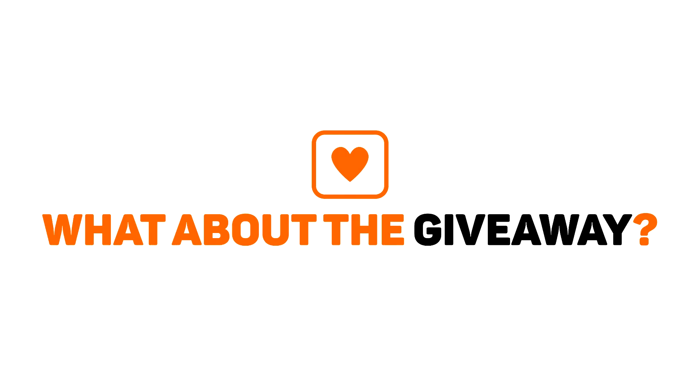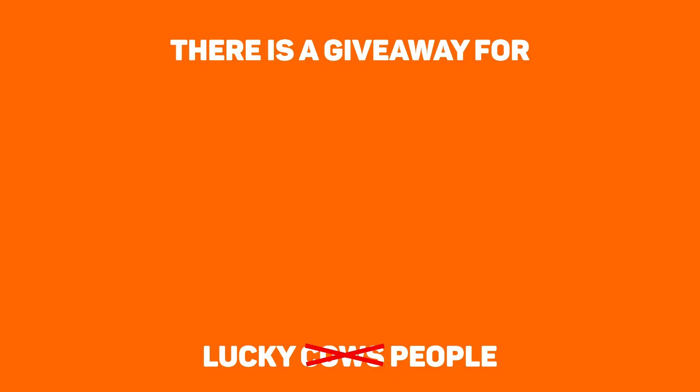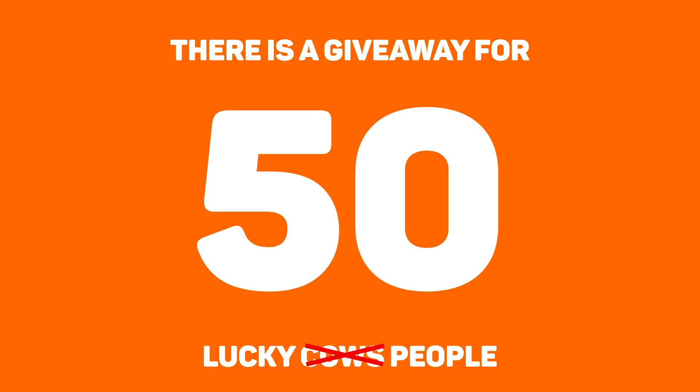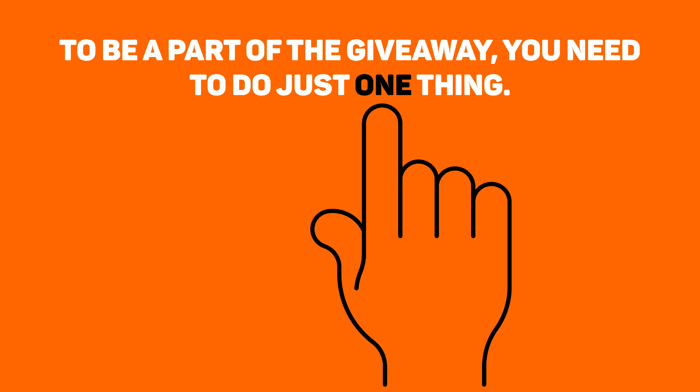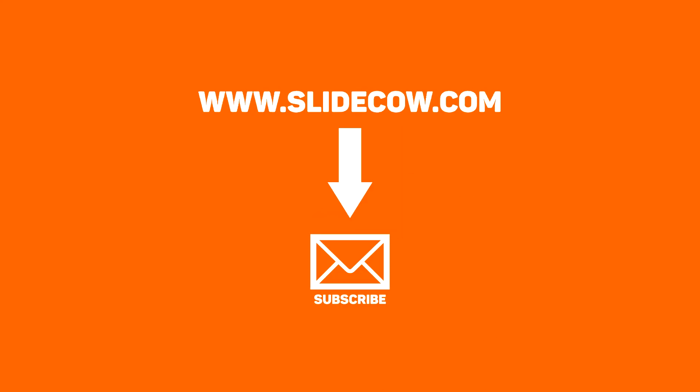What about the giveaway? As I stated earlier, I'm pleased to announce that Power User has given us 50 licenses to use. Remember, each and every license is worth 220 dollars. To be a part of the giveaway, you literally only have to do one thing. Go to the SlideCow website and sign up to our mailing list. That is literally all you have to do. Just click the link in the description below.